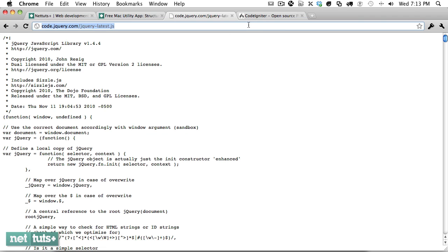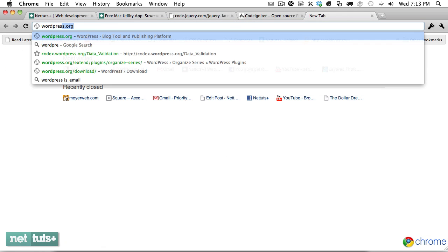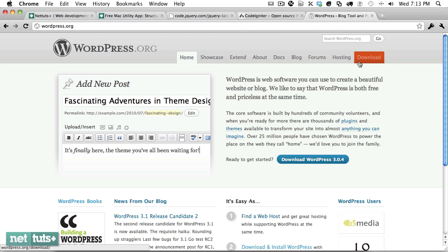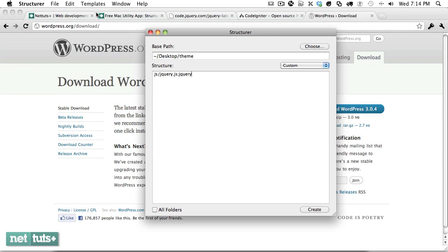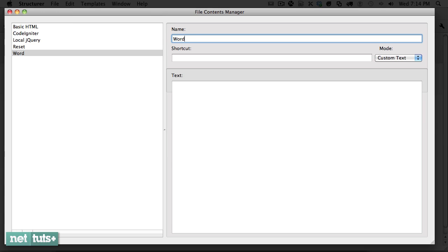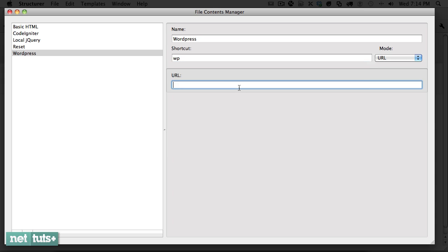The last one, let's take a look at perhaps you use WordPress a lot. Okay, well all you have to do is one time copy the link. Structurer works with zip files as well. So if we come back we'll create a new one, WordPress, and we'll give it a shortcut of WP, and once again it's going to receive a URL. Paste that in.